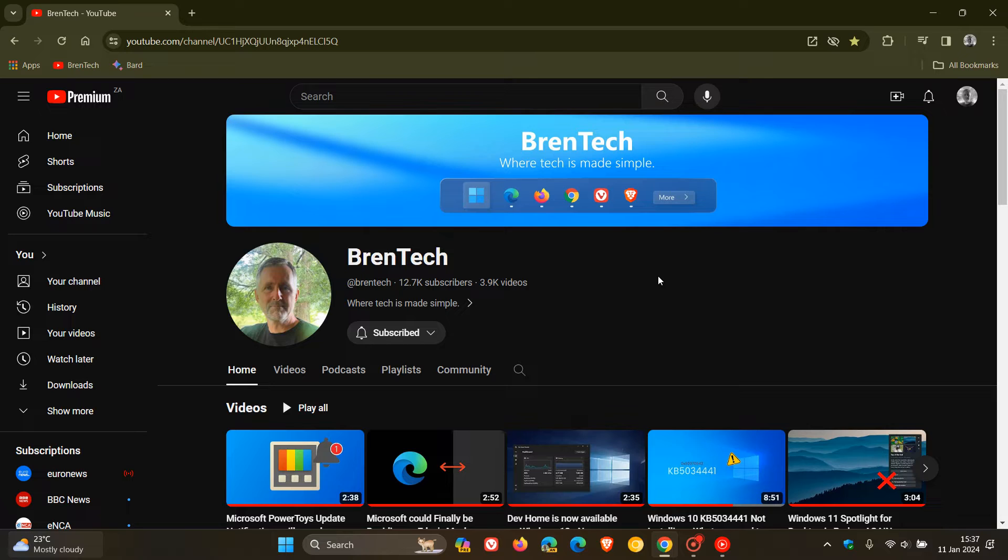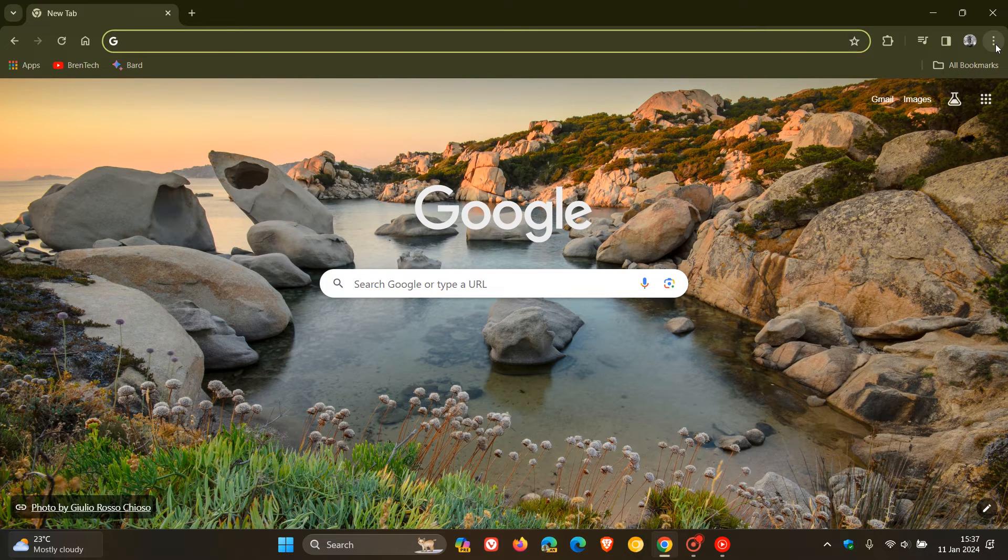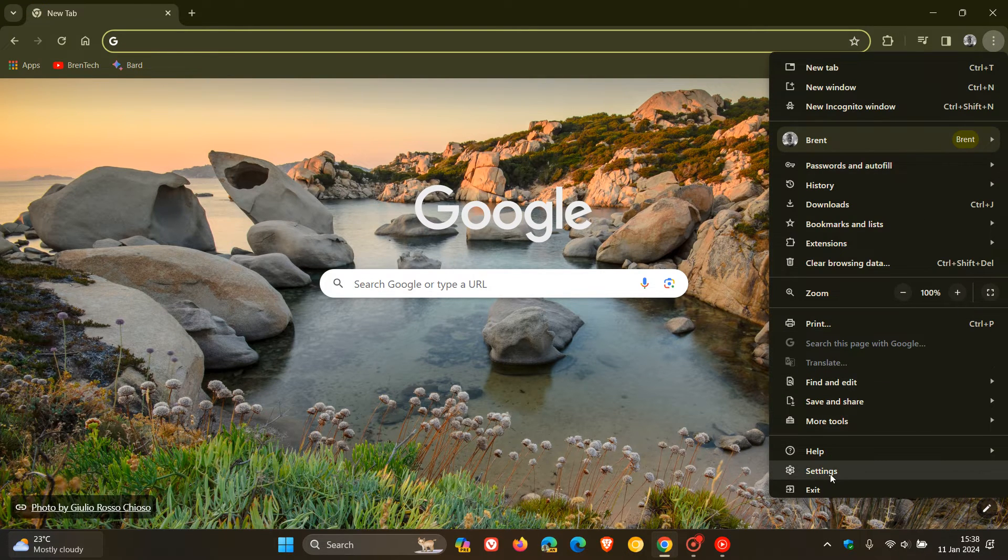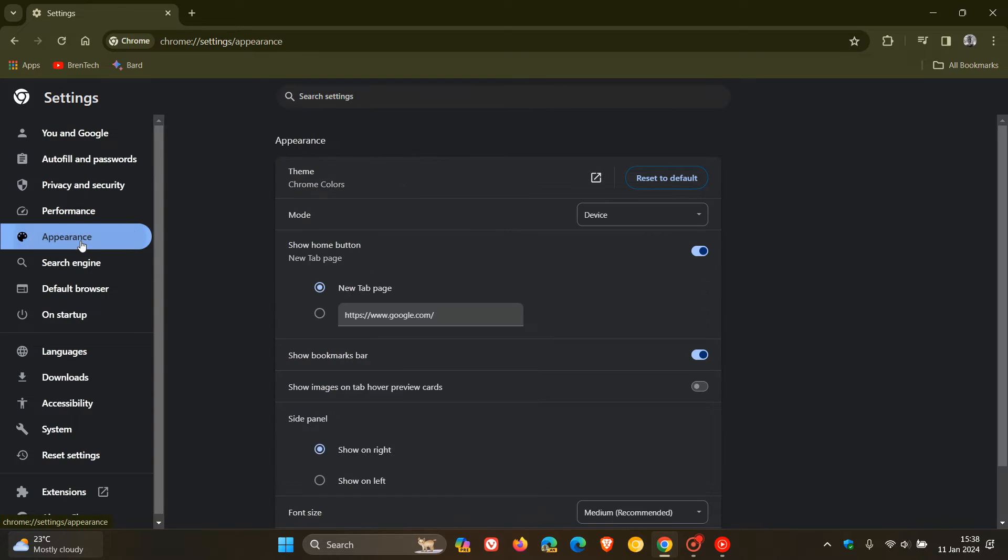Then the next one is how you can set a default zoom level for all websites in Google Chrome. And for this one, we are going to head over to our main menu once again. And this time, we're going to navigate to settings and our appearance page.